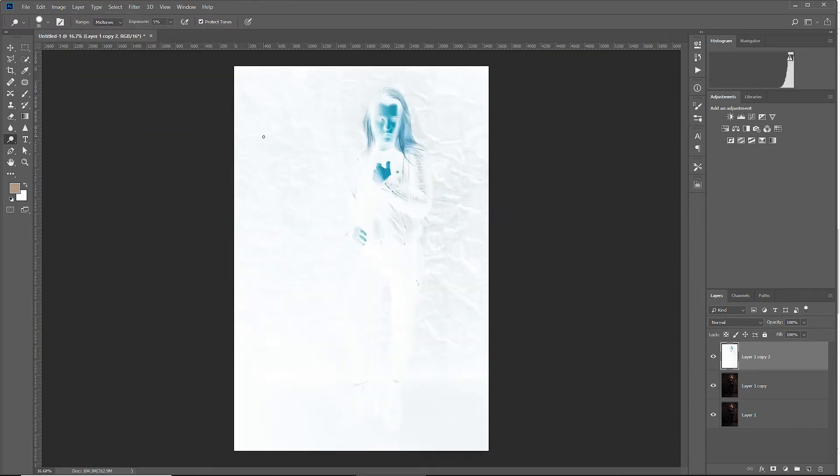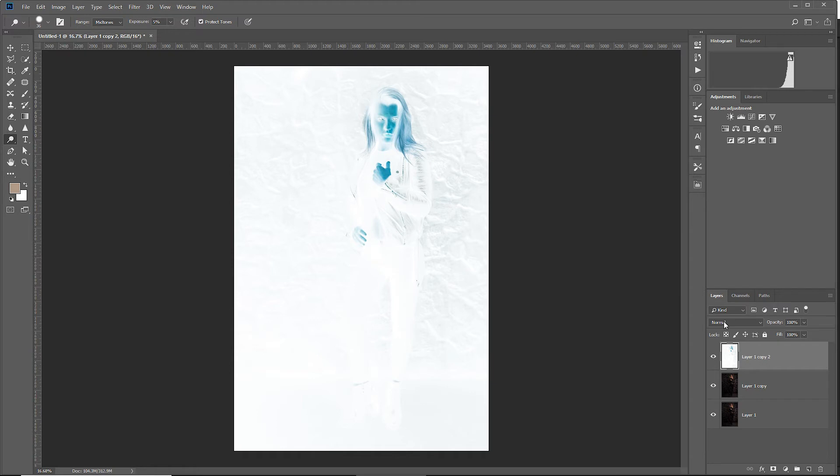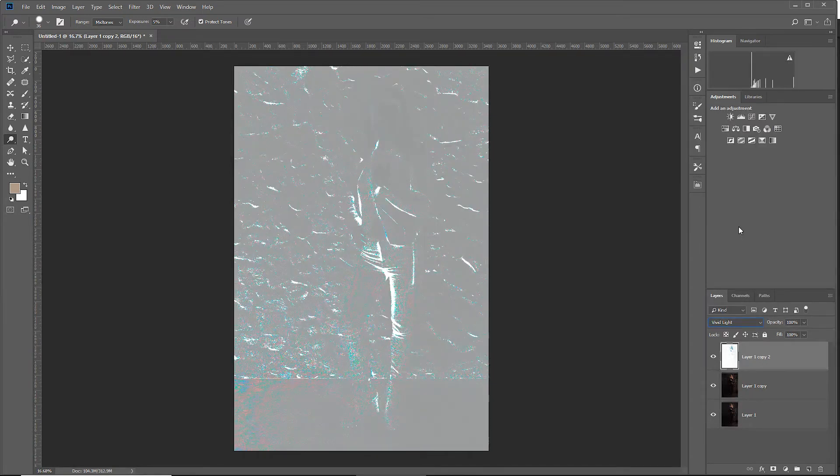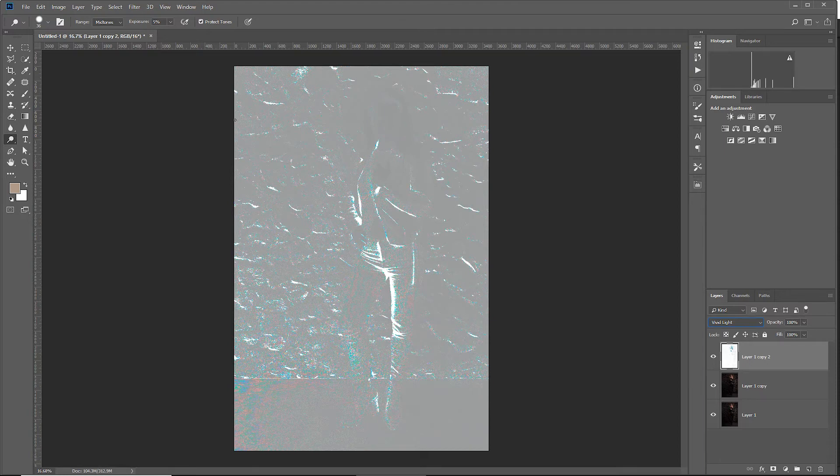This might look a bit funky, but keep with me, stay with me. In the end, we will have a dodge and burn effect, I swear. Now let's set the blend mode of this image to vivid light. And we're already getting somewhere on the grayscale.